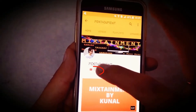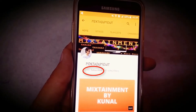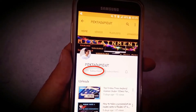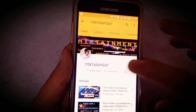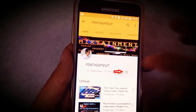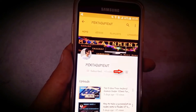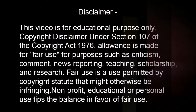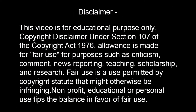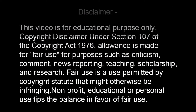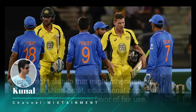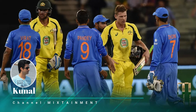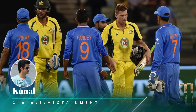To subscribe to my channel, you need to click on the subscribe button and then click on the bell icon to get notifications of my latest videos. Hello everyone, welcome to Mixtainment.